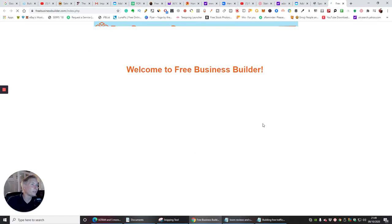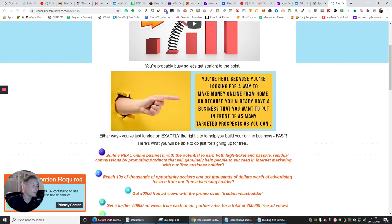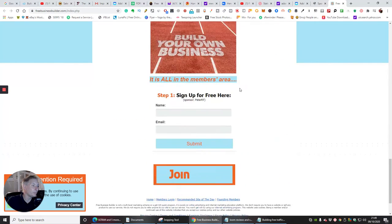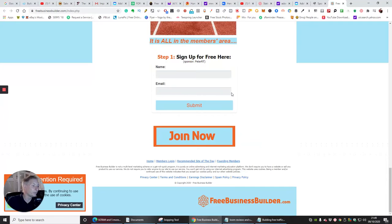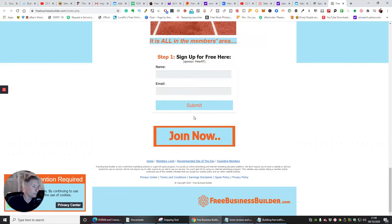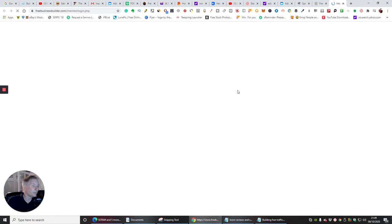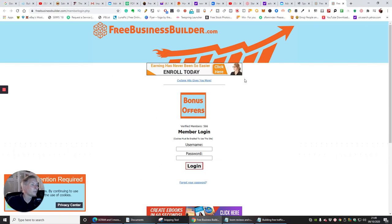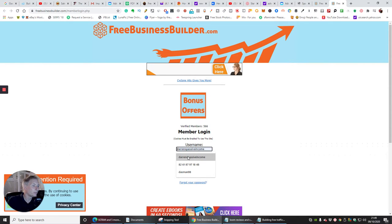We want to go to members login, click on here. Ah, this is completely different.